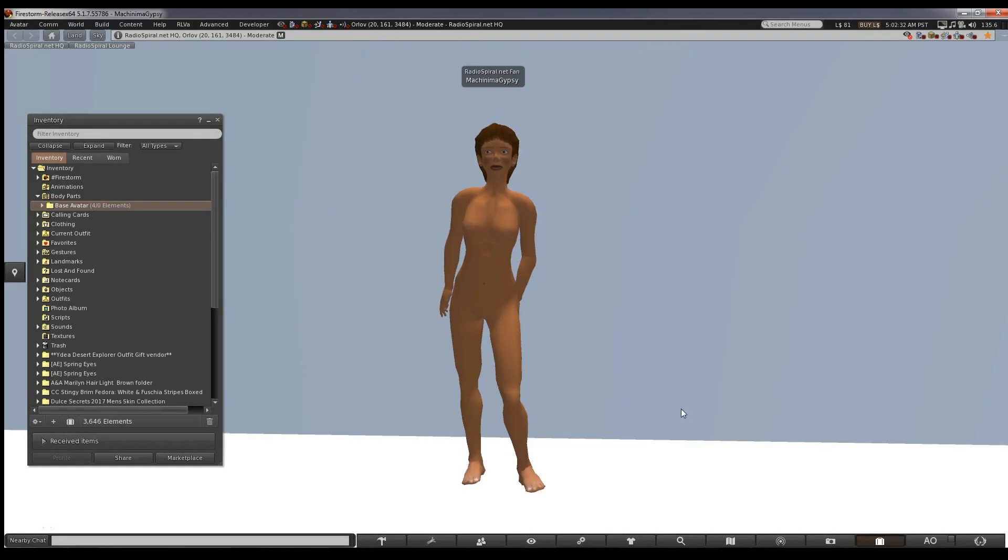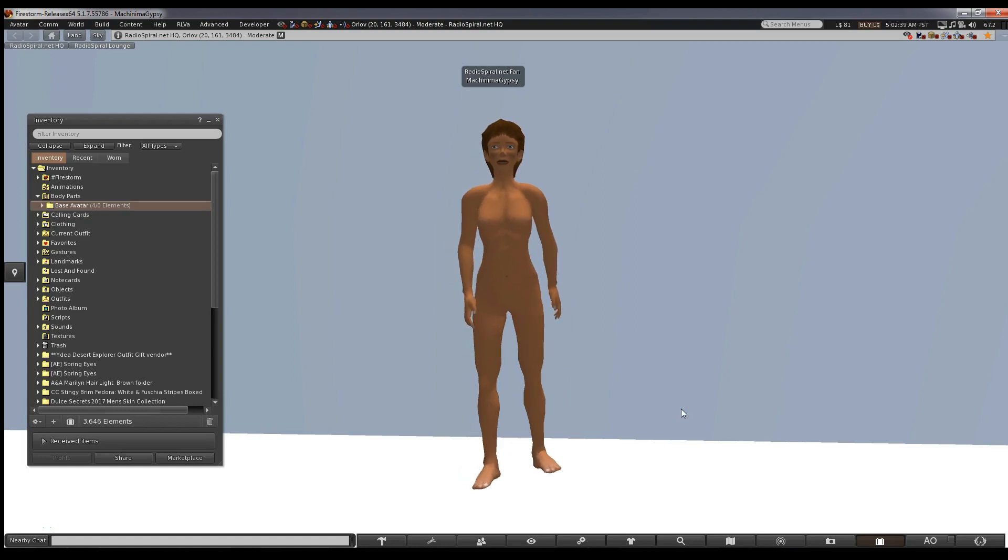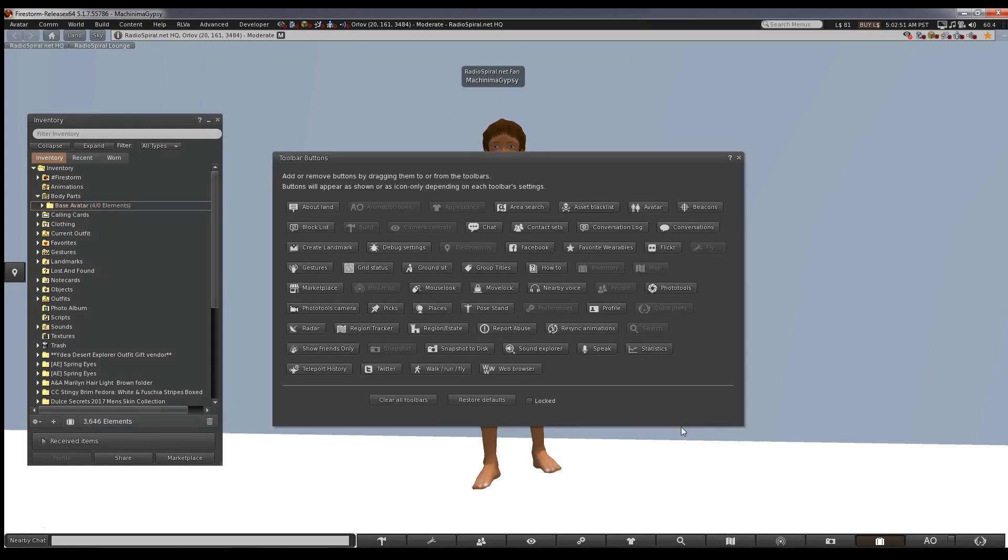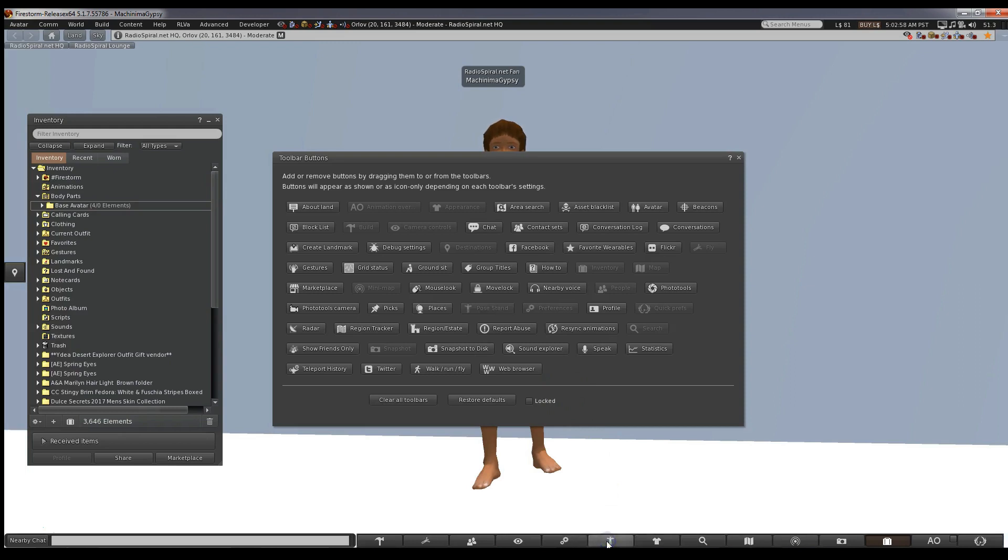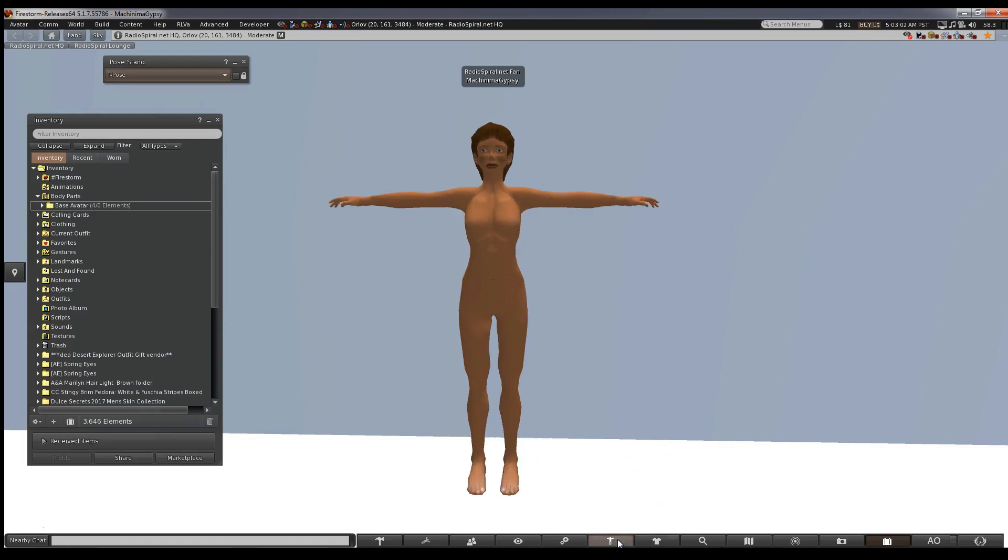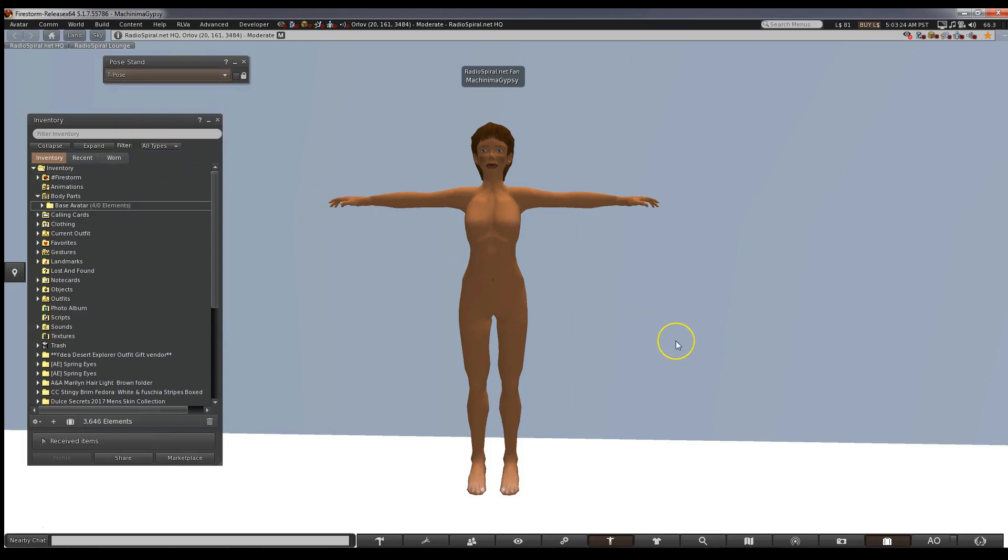To make things easy, we're going to put your avatar on a pose stand. These often come free from stores but as you're using Firestorm, you don't have to worry. There's one built into the viewer. Drag it down to your bottom bar as usual and click it. Your avatar will pose automatically. A small box appears and you'll see there's a drop-down menu with several poses offered. Best one for our purposes is the T-pose, so choose that.